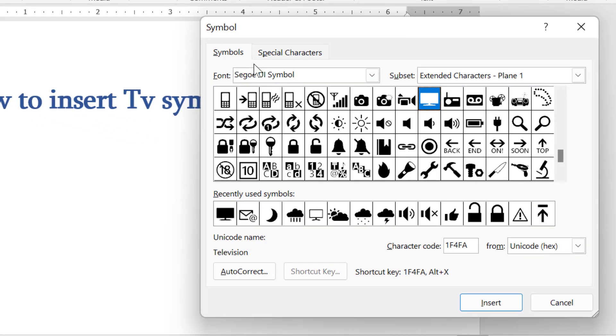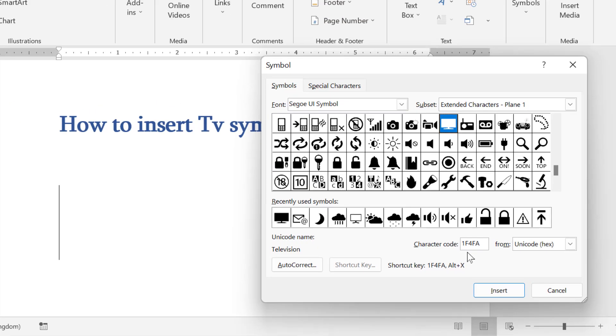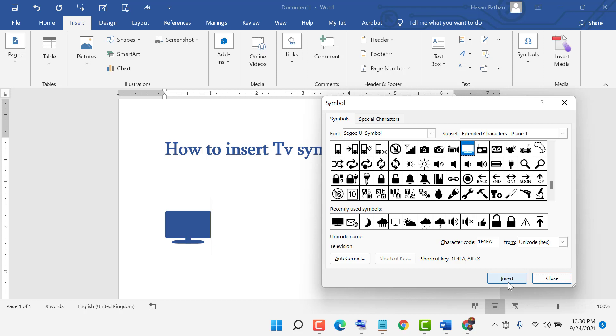Select the font and subset. The character code is 1f4f1. Now click on Insert.